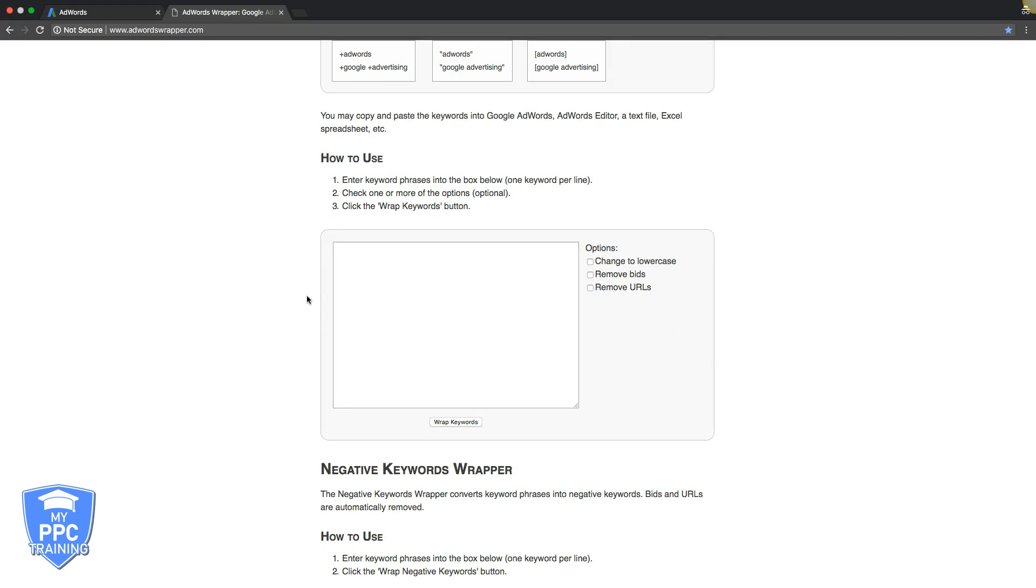So if you watched any of our previous videos, you should know that the three match types we recommend that you use when starting out a campaign and nothing else is just exact match, phrase match, and modified broad match. Now this tool is going to do that for you.